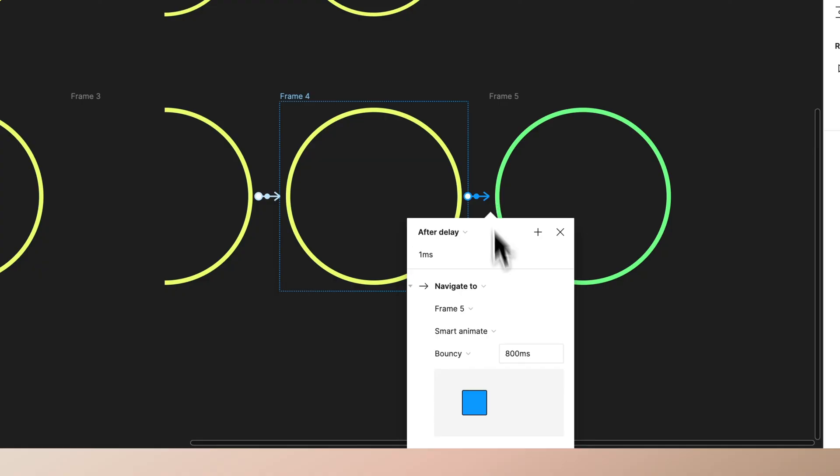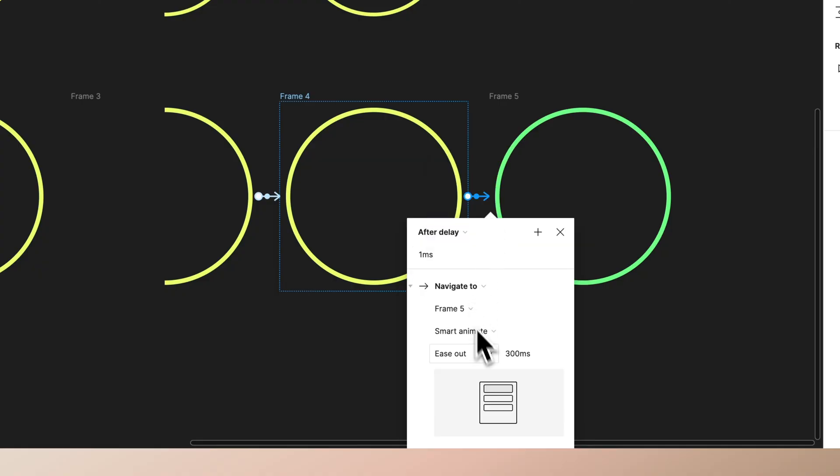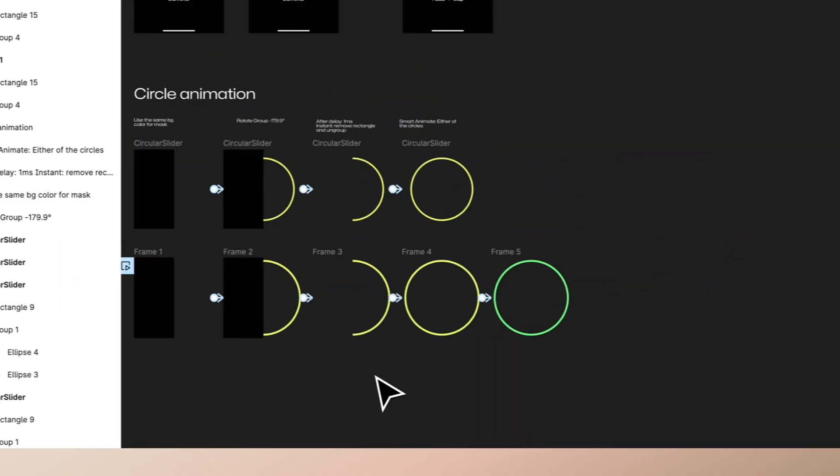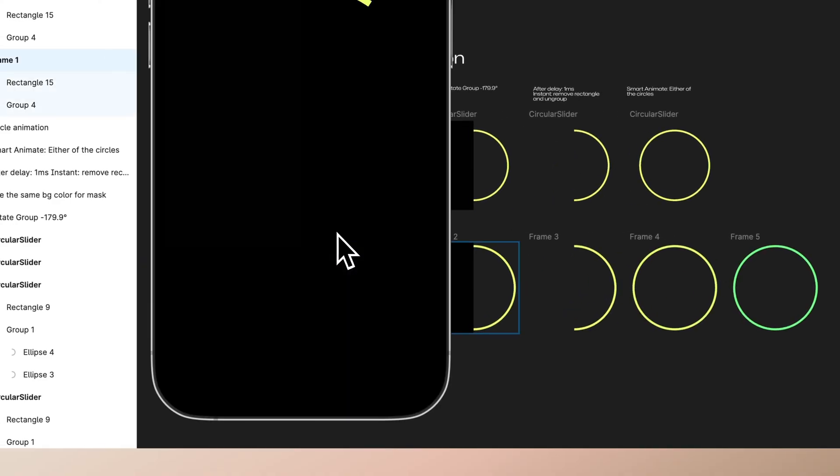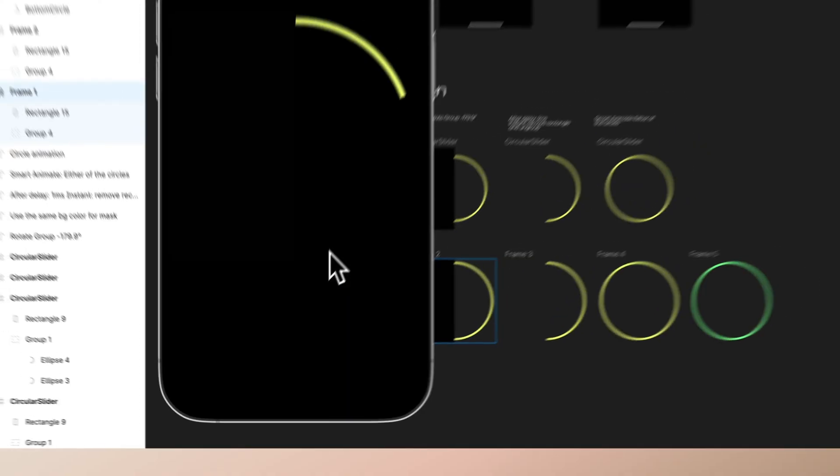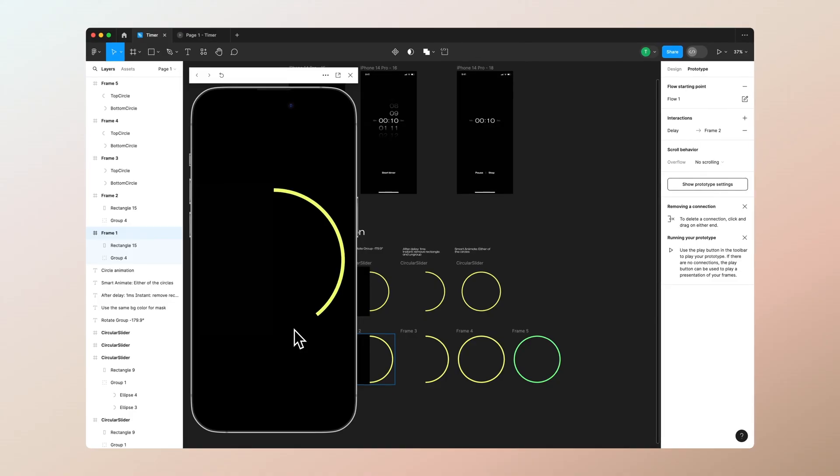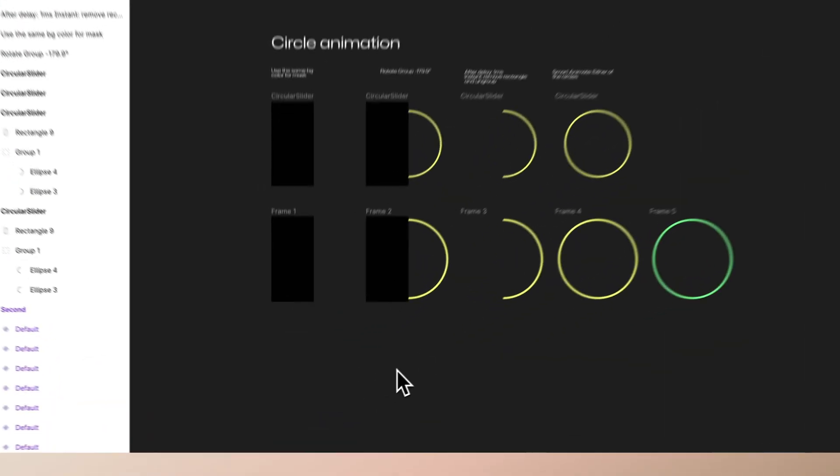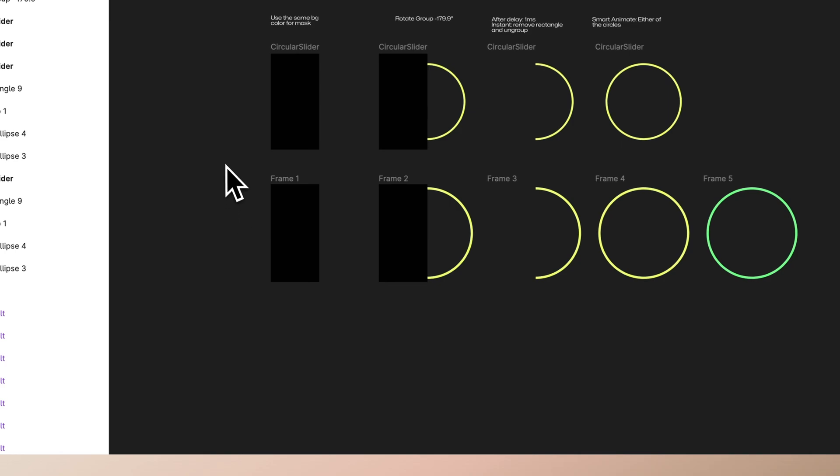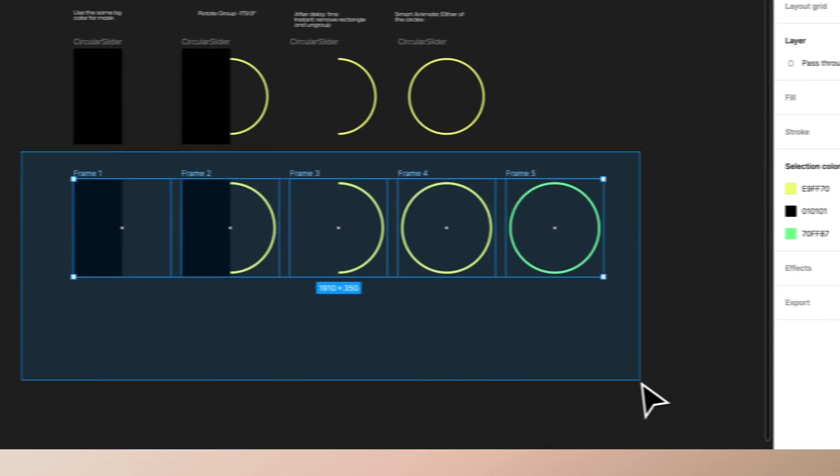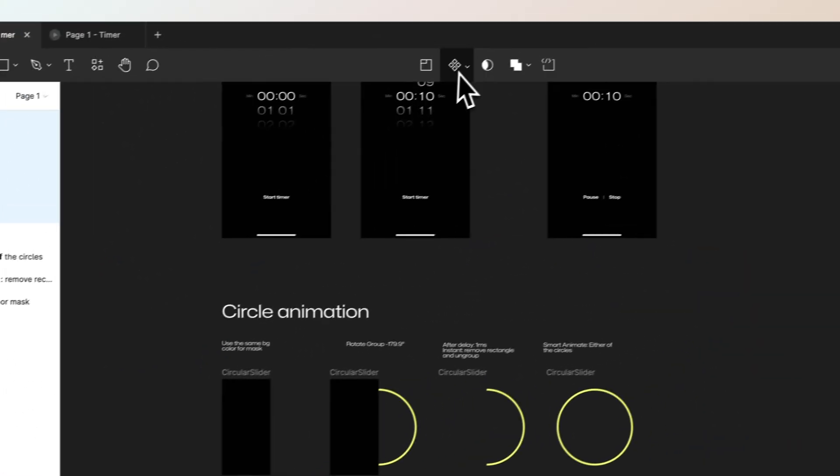Go into this frame, drag from the noodle. After delay again zero, this time it can be a bit faster, 300 milliseconds. You can use whatever you want. Perhaps even bounce could be a fun one. Let's see how that looks like.